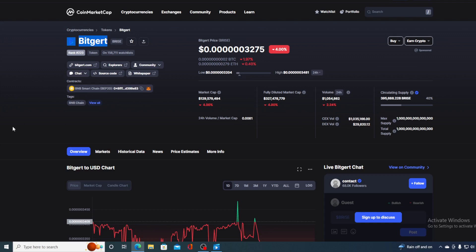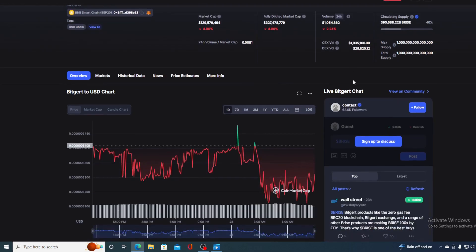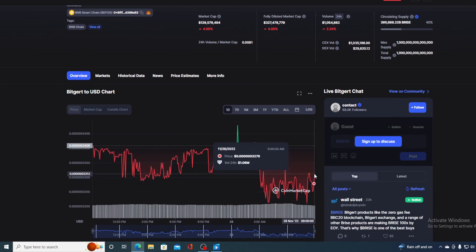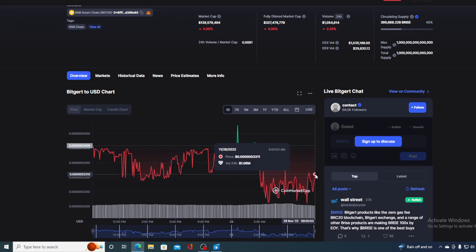In this video, we are going to be talking about none other than BitGirt and its native token Bryce. And of course, I will also be providing you with a price prediction on Bryce, so if you want to find out where this little red dot is going to go in the future, make sure to stay with us till the end of this video because I would not want you to miss out on some of the really amazing news and updates that we have prepared for you.